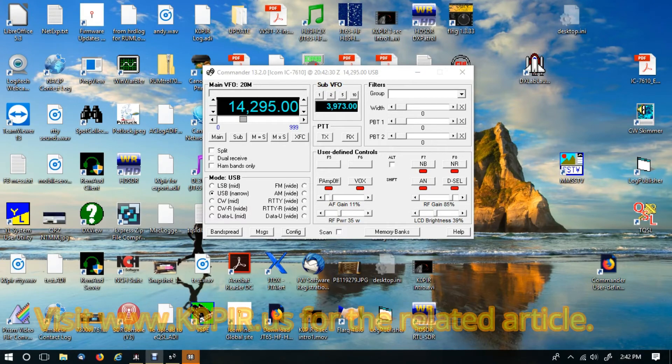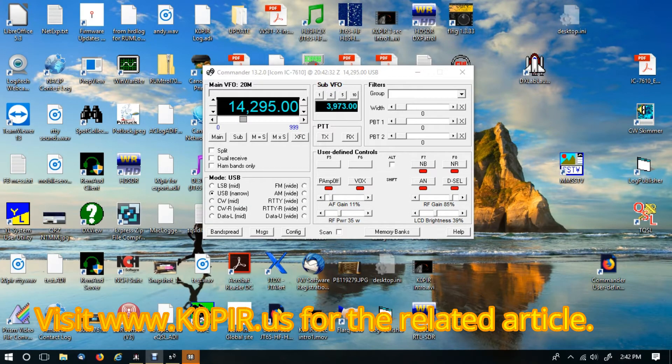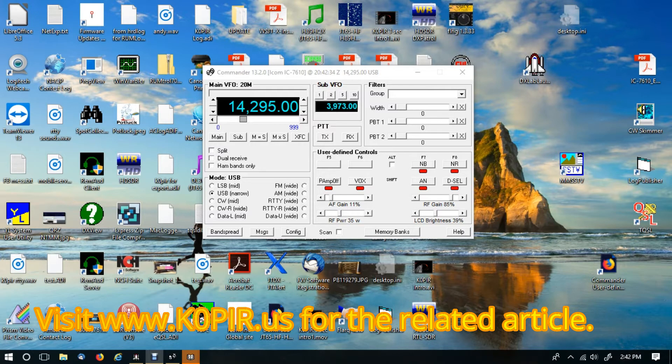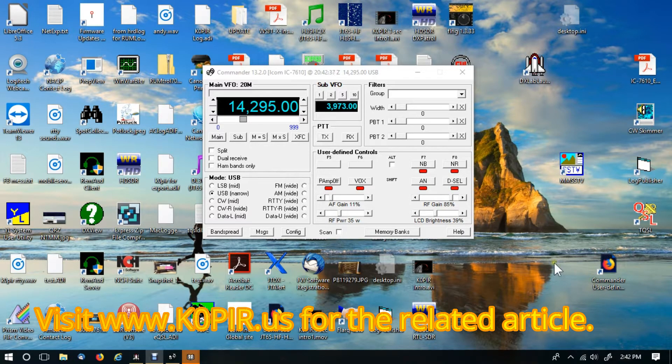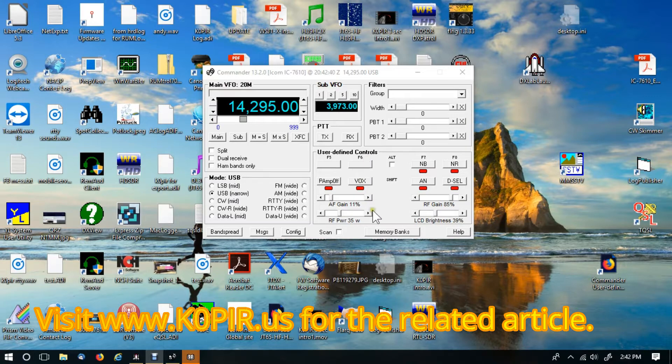I've got a Commander set up for my ICOM 7610, and this will work for the 7300 also. I'll show you how I edit these buttons, the user-defined controls, and these sliders.